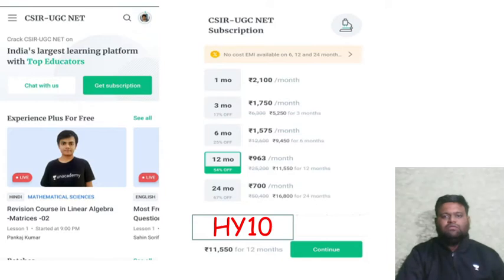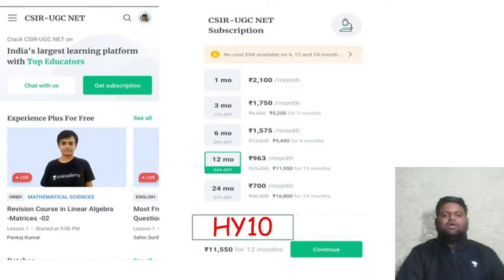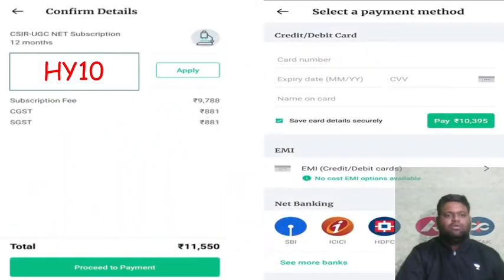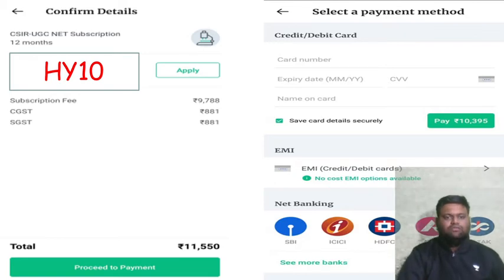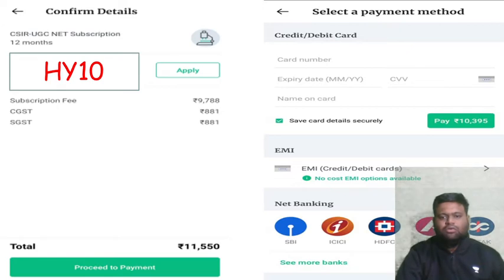One month to six months subscription is good for those who have just finished the course and want some revision material. Don't forget to use my code HY10 to get 10% off. You can make payment by debit card, credit card, EMI (all no-cost EMI), or net banking.